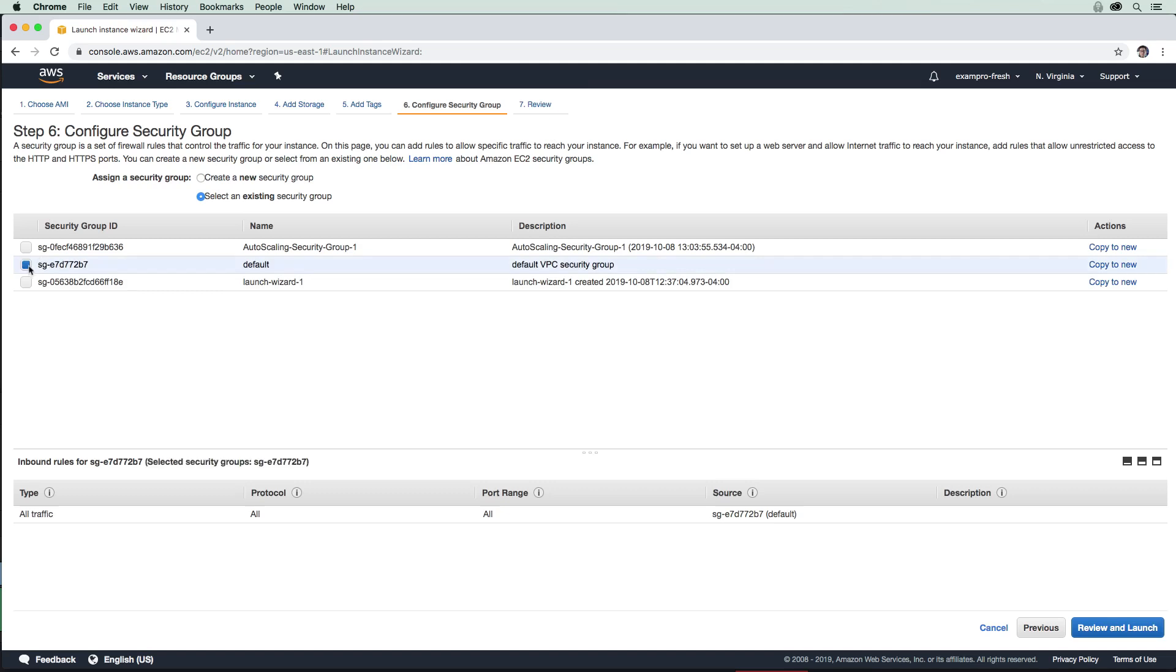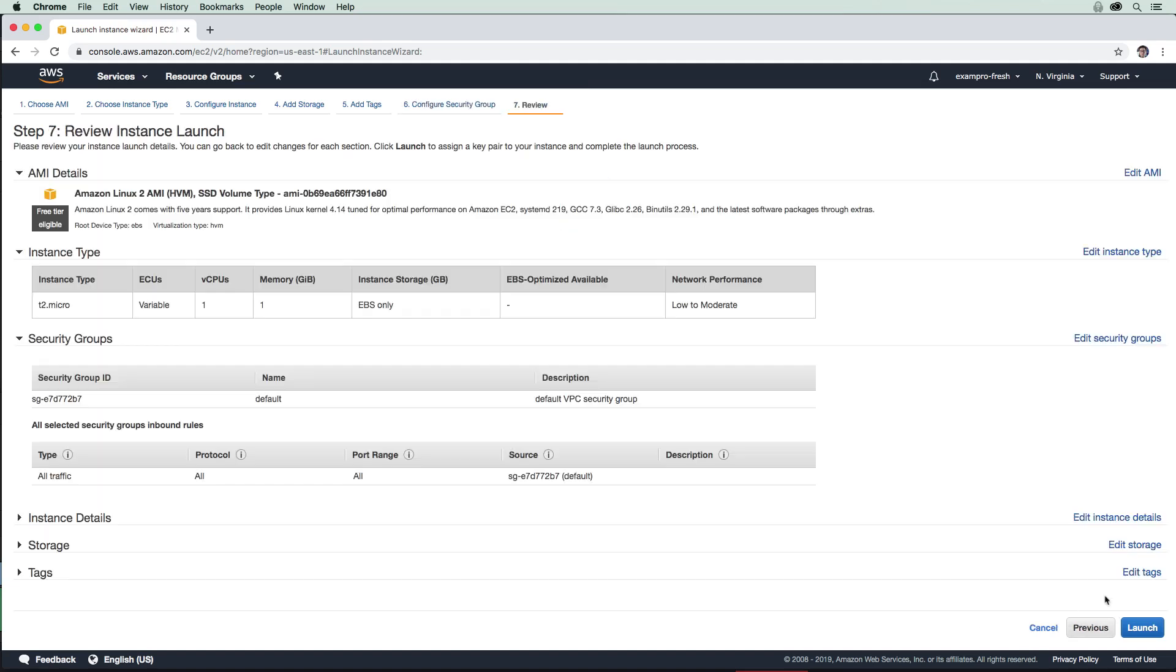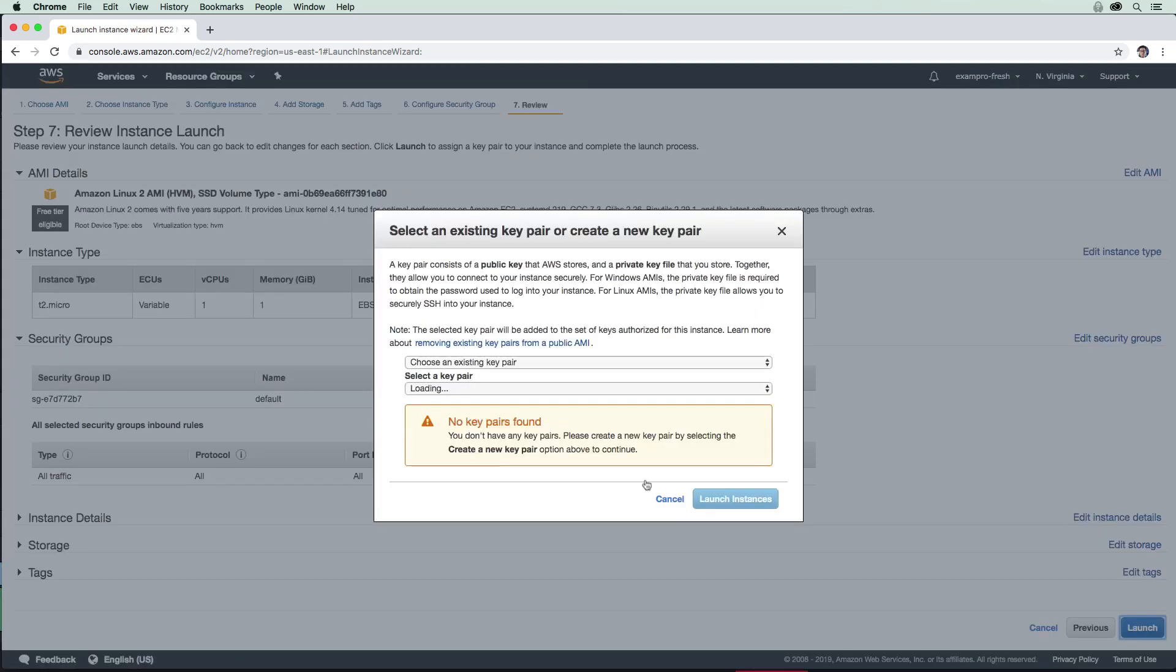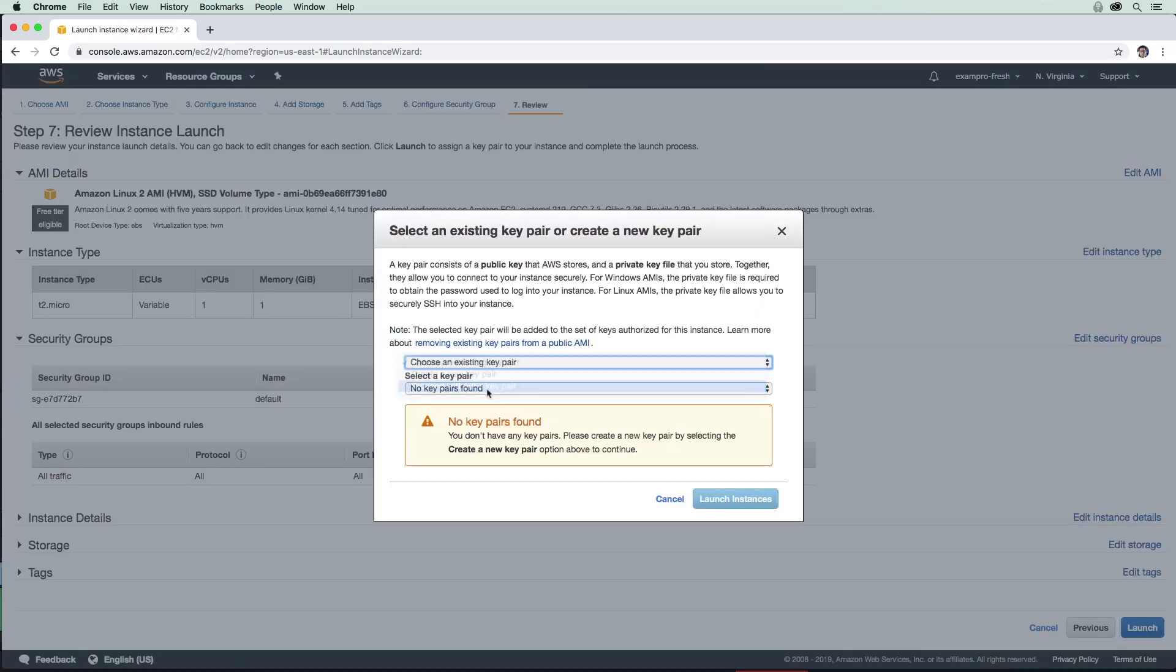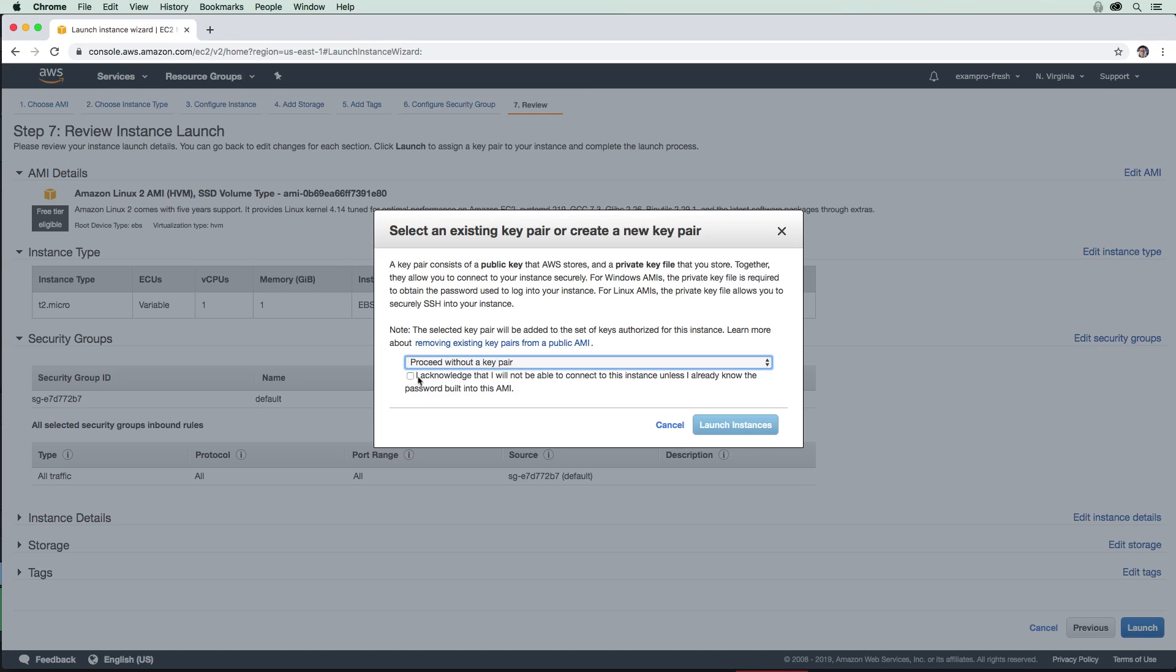Every time you create an instance, it really encourages you to keep making new security groups. We don't need to have a bunch of these, so we'll just use the existing one. I'm going to review and then launch. I'm going to proceed without a key pair because we don't need one.